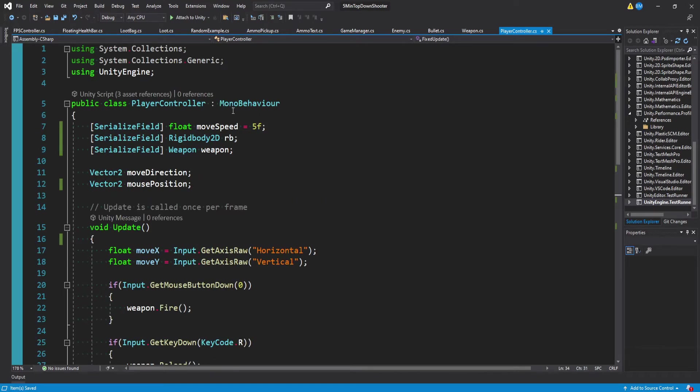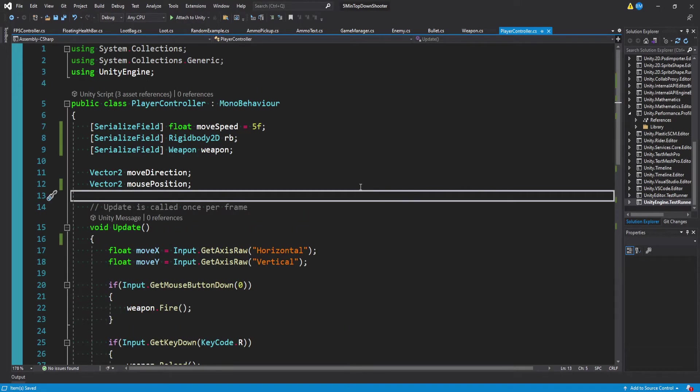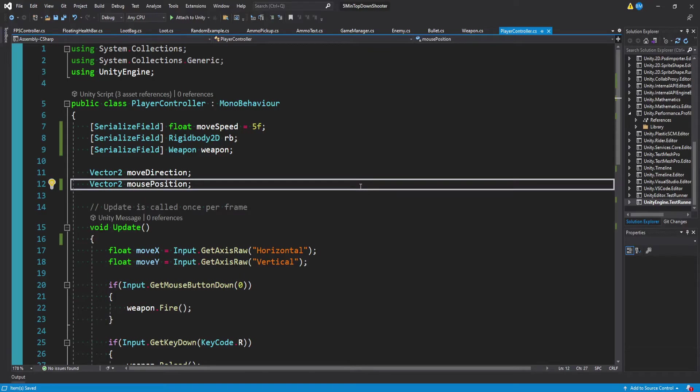So again, if you want this exact controller, do my 5-minute top-down shooter tutorial, you'll get here. Otherwise, you can just adapt dashing into your game. And so let's actually start with the variables we're going to need to handle our dash.